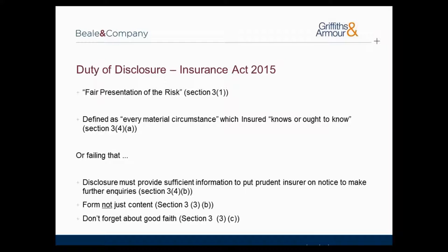There are two alternative limbs that an insured must satisfy to discharge their obligation to make a fair presentation of risk. Firstly, an insured is required to disclose every material circumstance which the insured knows or ought to know about, and they cannot make any misrepresentations to insurers — effectively identical to the old statutory provisions in the Marine Insurance Act. However, under the new provisions, if an insured somehow failed to satisfy the first limb, they will be deemed to have discharged their obligation if they have disclosed sufficient information to put a prudent insurer on notice that they need to make further enquiries. This reinforces the need for insurer involvement at the underwriting stage.